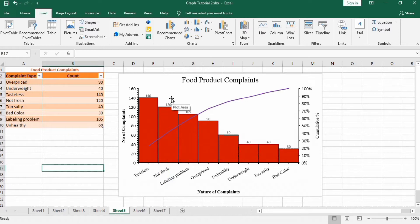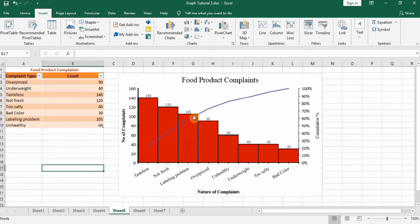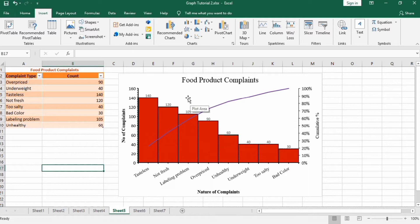So this line shows the cumulative percentage of these complaints. You can see first three complaints form about 65% of total complaints. So this chart is very helpful regarding data presentation. You can use it in quality control.